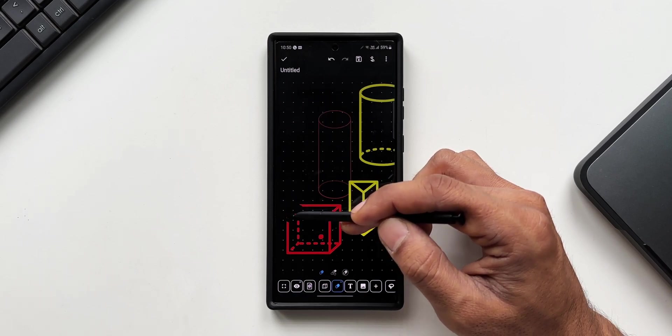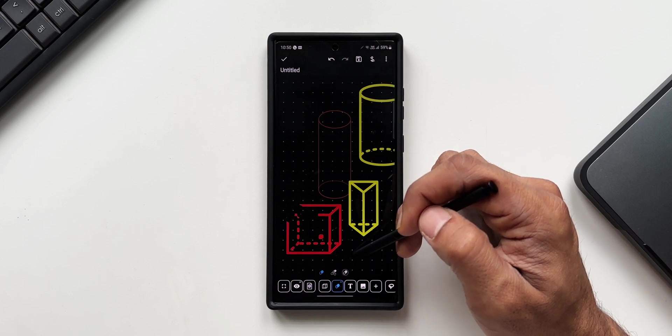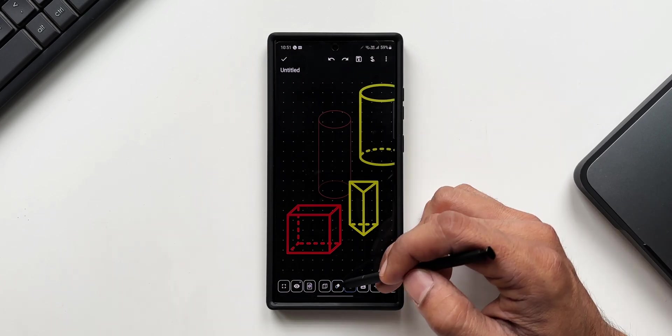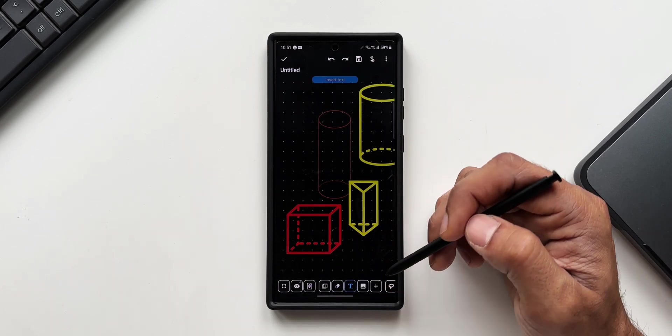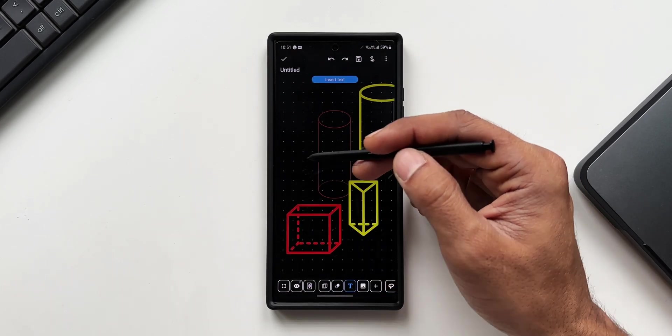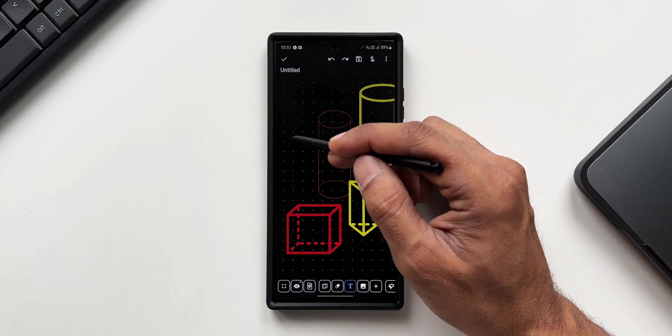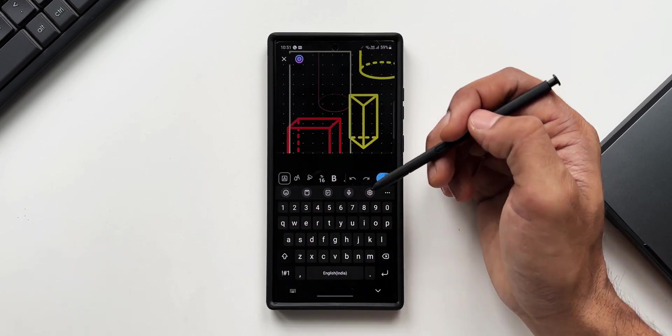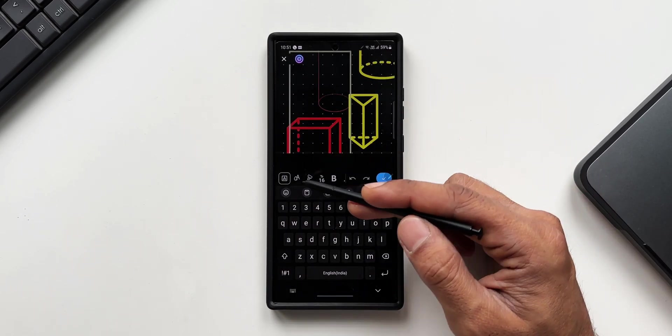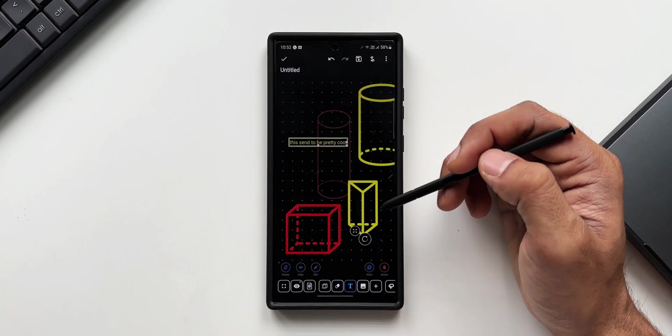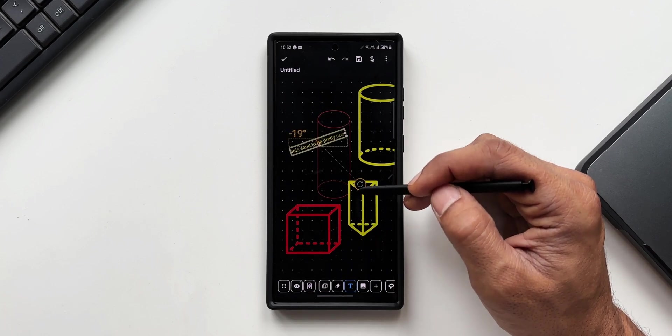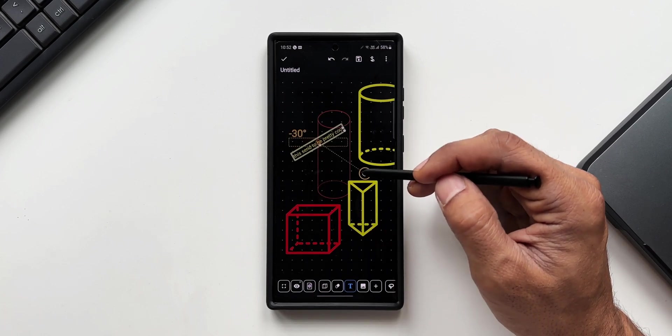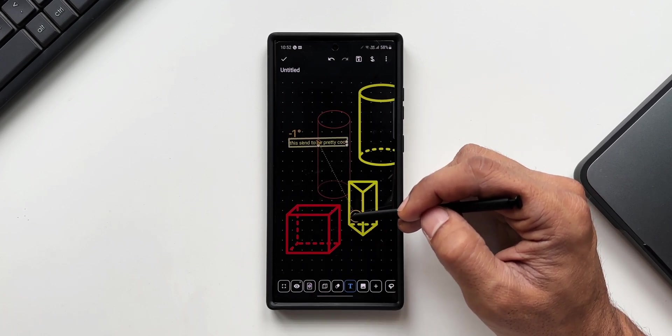Then comes the text box by tapping on which you can add text, and we get the tools for the text as well. We have got the font, the text size, we can have bold font, and then we have undo and redo option as well right here.